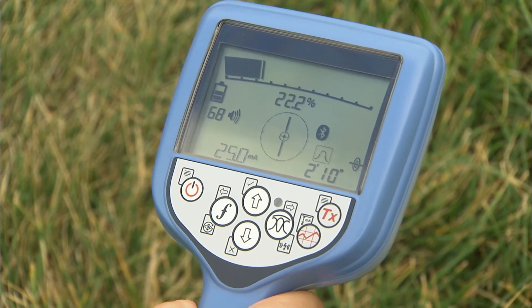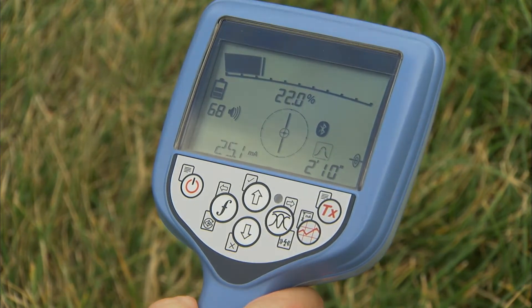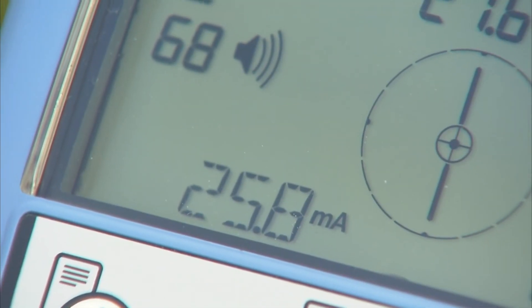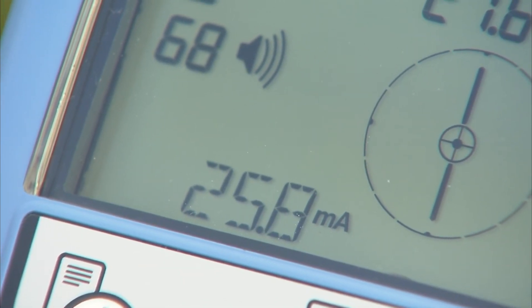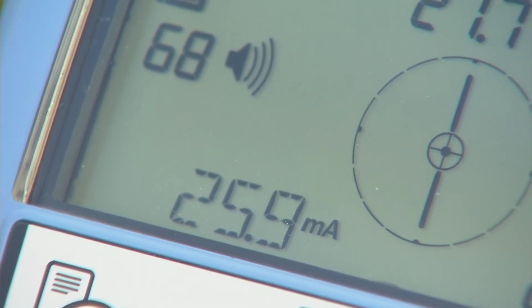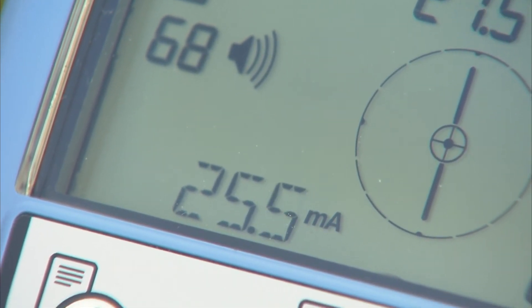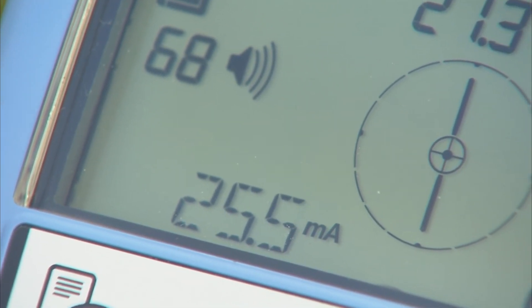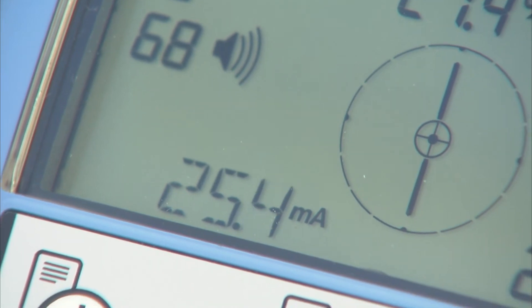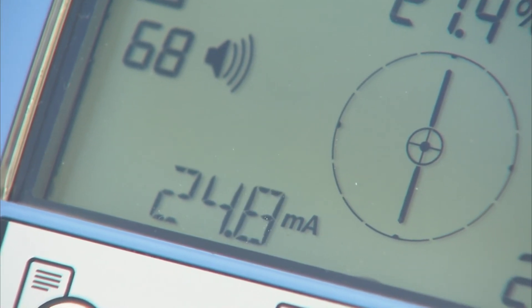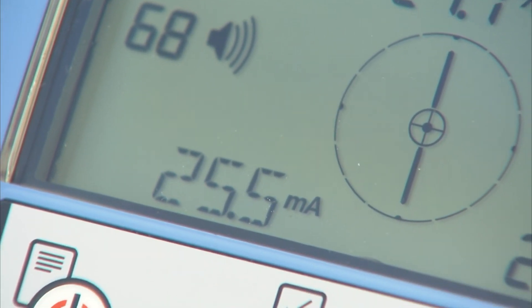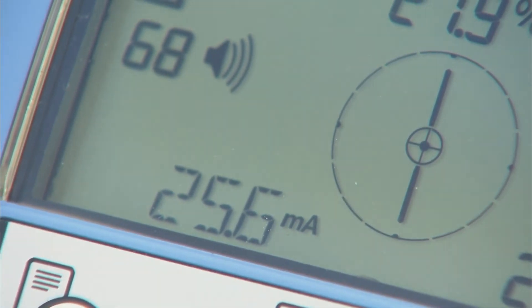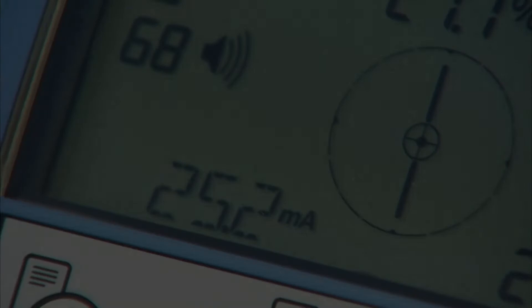Current measurement is displayed in the bottom left of the screen and is used to ensure that the correct target line is identified. The amount of current being detected on the locator indicates how much locate current is present on the target line. This can help the operator to identify the target line amongst other utilities in the area.